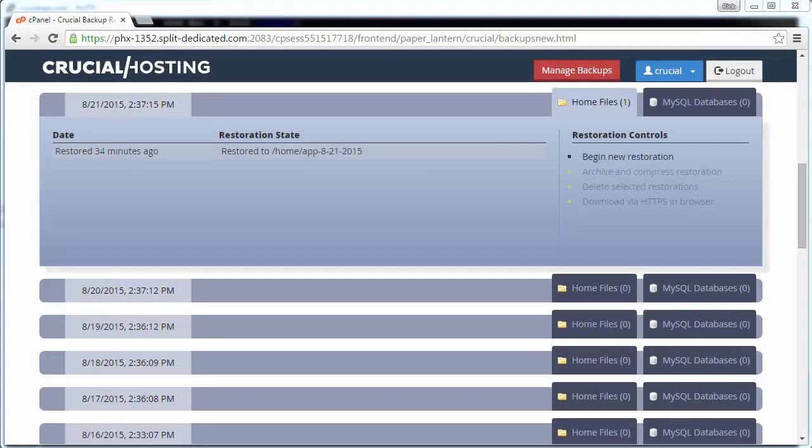Using SFTP, we need to enter into the directory we restored a short time ago and retrieve the mage.php file. We know the location of the restored backup because it is conveniently listed under the Restoration State tab. In this case, we have slash home slash app 8-21-2015.